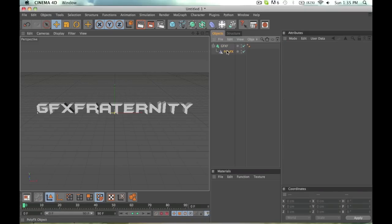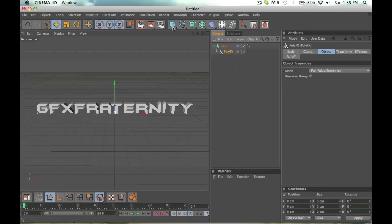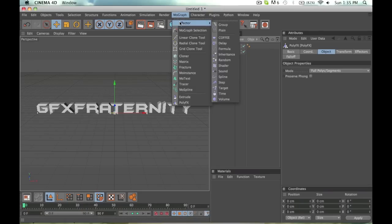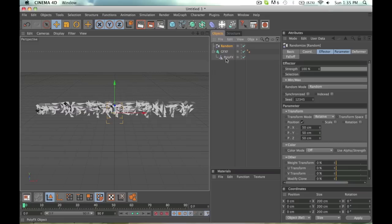Now click on PolyEffects, click MoGraph, Effector, Random. As you can see, that's going to make that right away.